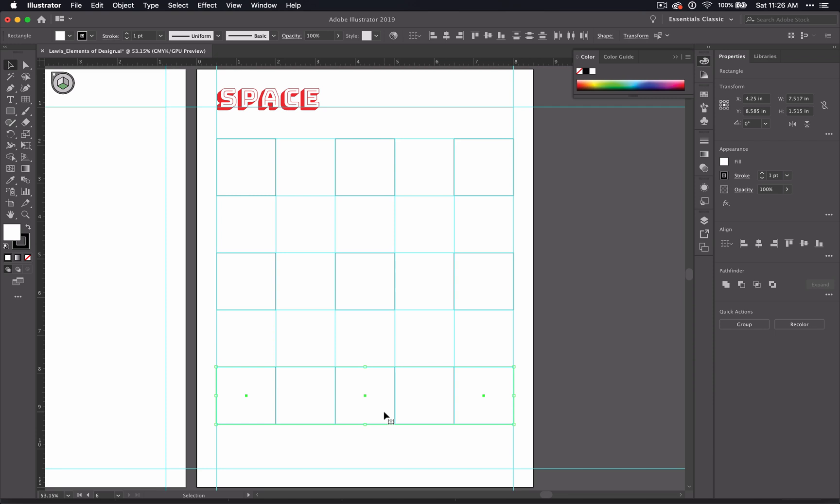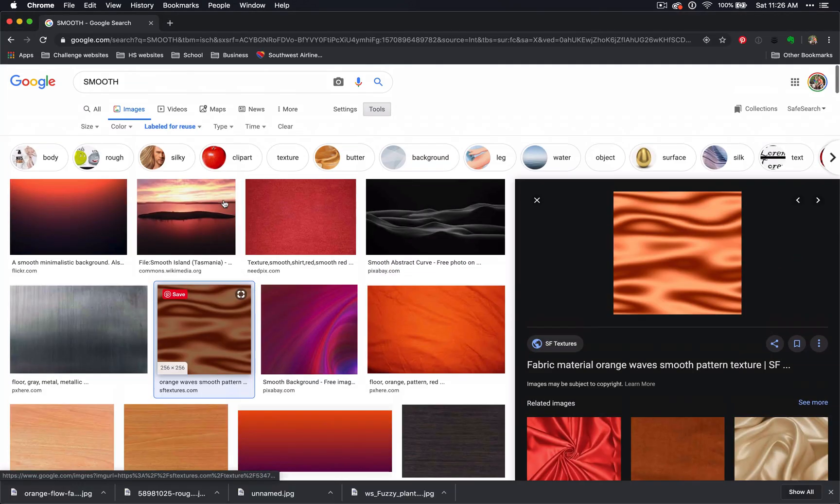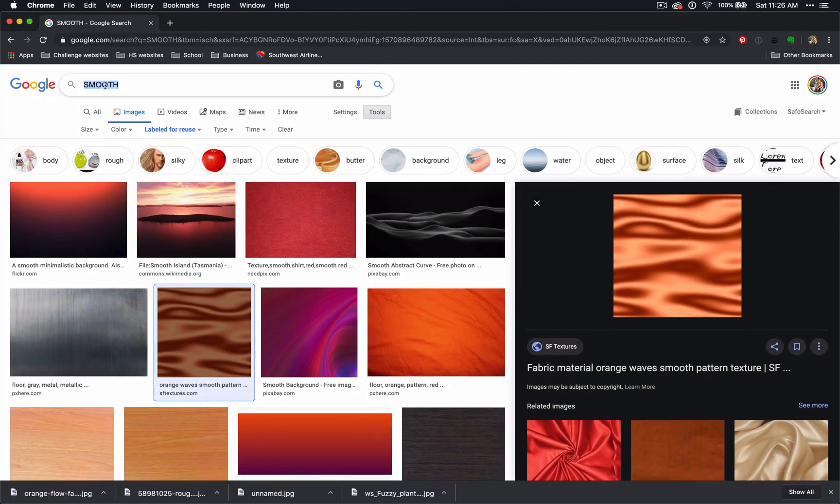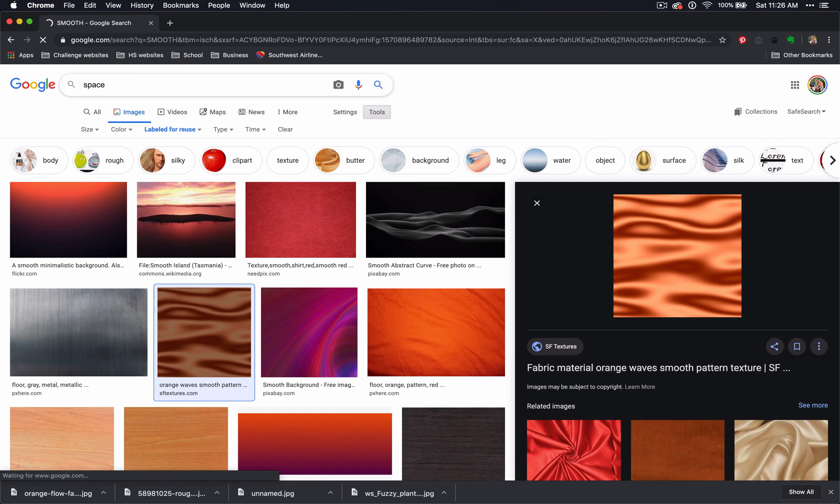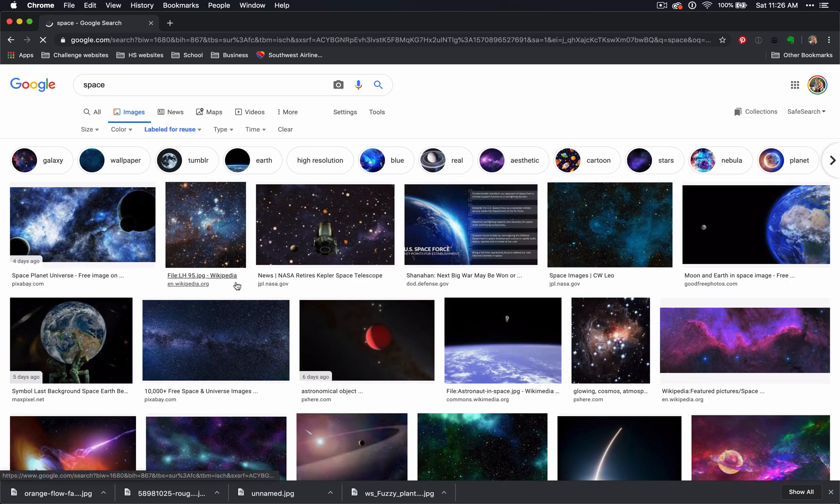And now just like you did on your texture page, we're going to use images to fill these boxes. This time you're just going to use any theme of your choosing. And since we are talking about space, I am going to choose space as my theme. And that gives me a lot of choices to work with.